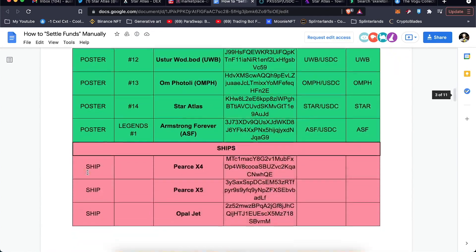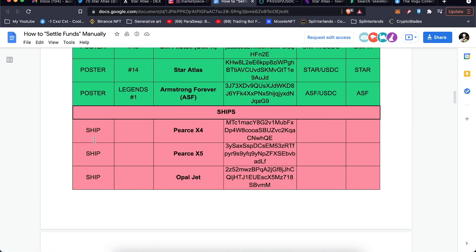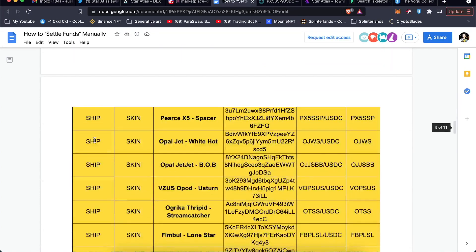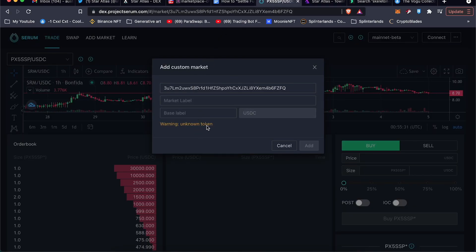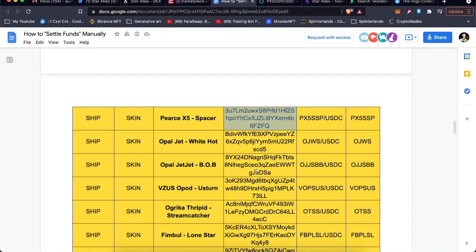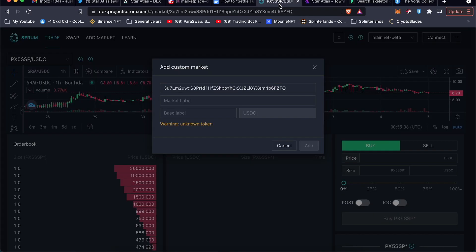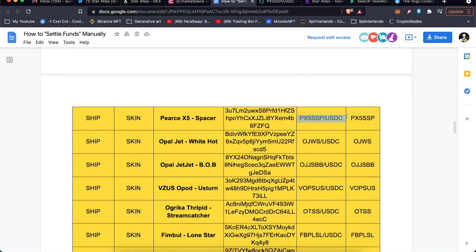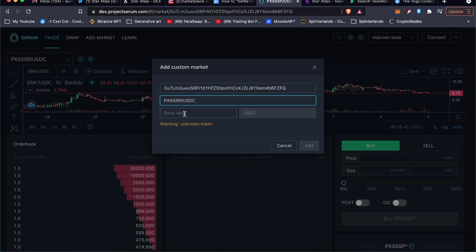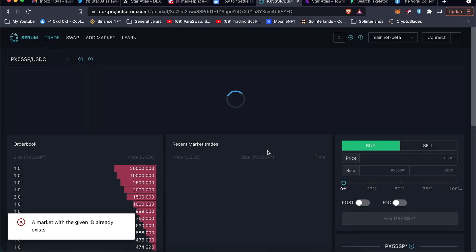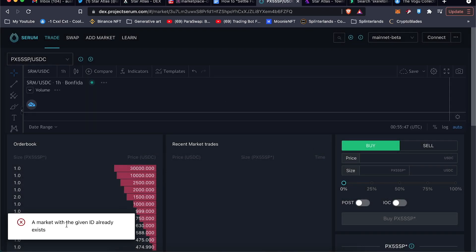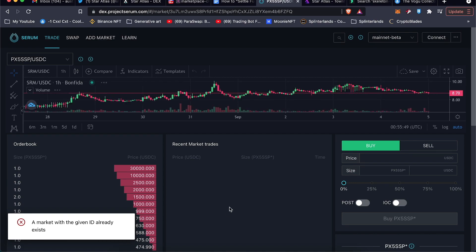Paste it in there. It's going to say unknown token. Don't worry about that. Copy down this next one. It's going to be the market label. And then this third one, it's going to be the base ID. Boom. And then you'll just click Add. I already have that added into my system, but yeah, once that's added on there.